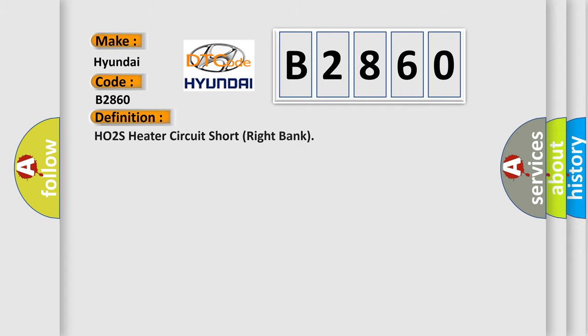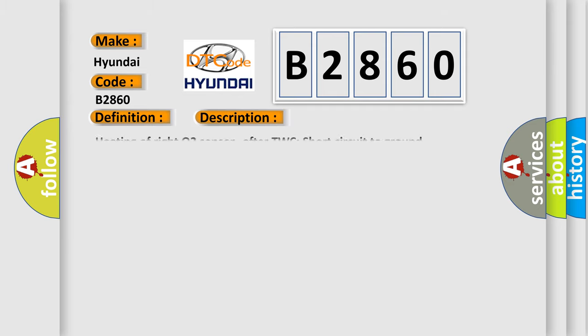The basic definition is HO2S Heater Circuit Short Right Bank. And now this is a short description of this DTC code.